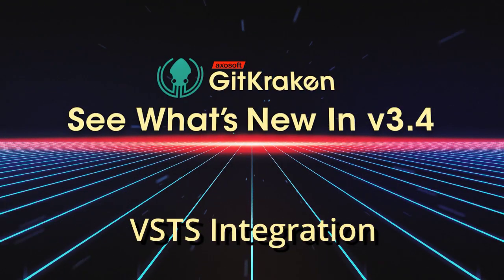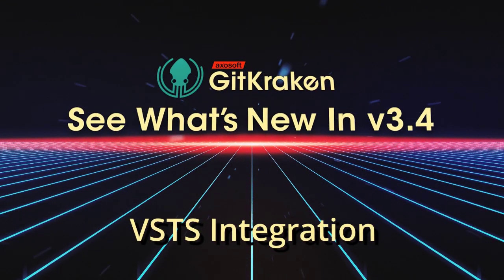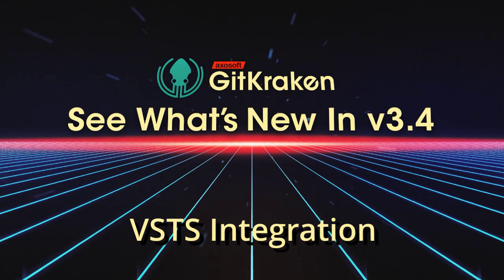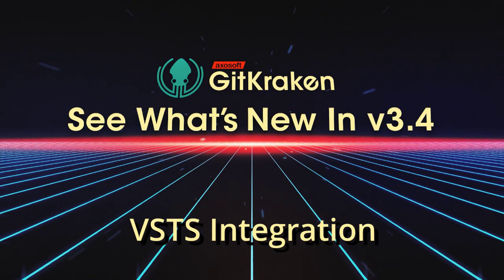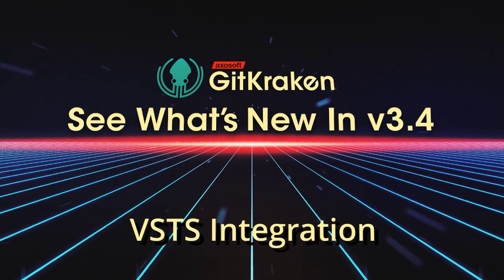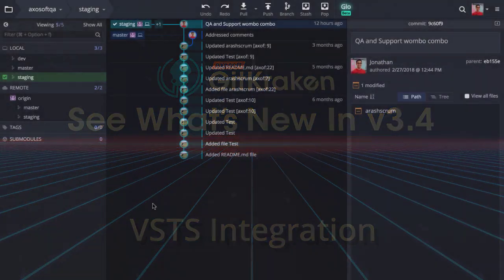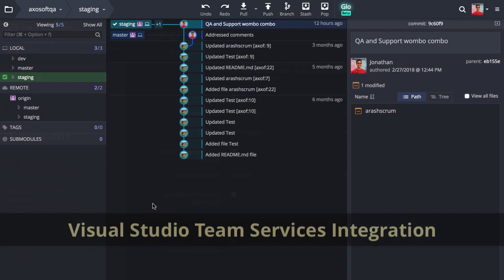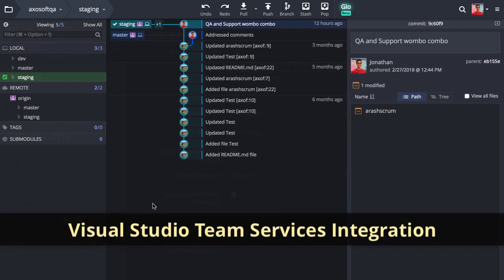Here's what's new in GitKraken version 3.4. GitKraken Pro now integrates with Microsoft Visual Studio Team Services, or VSTS for short.